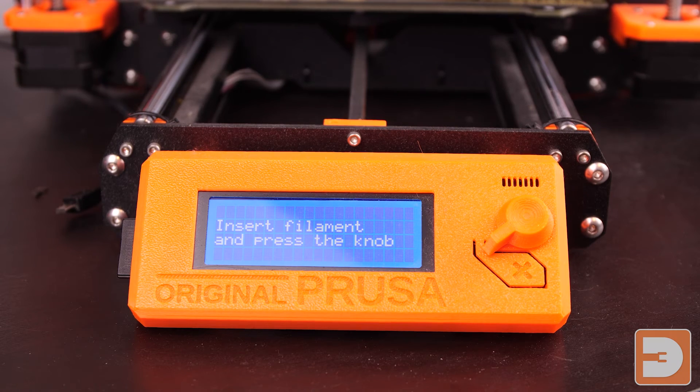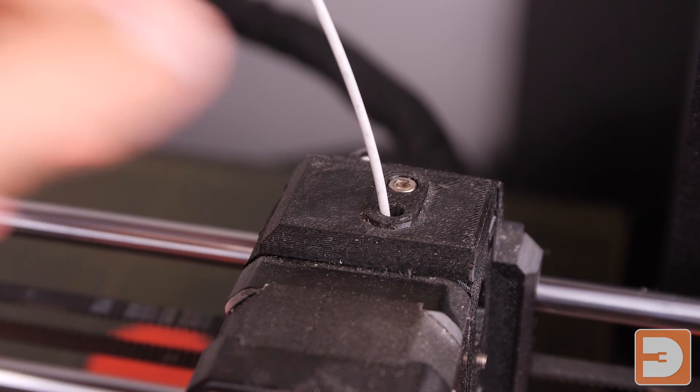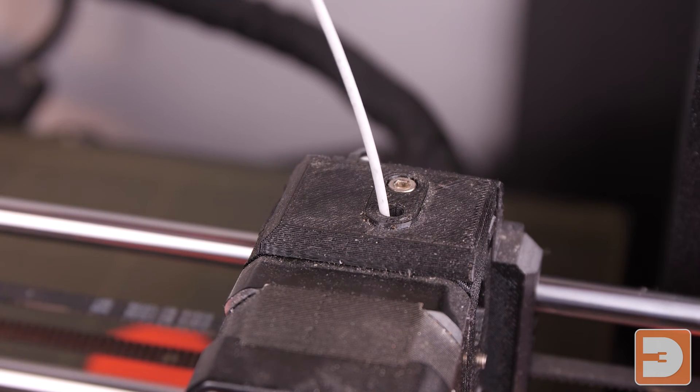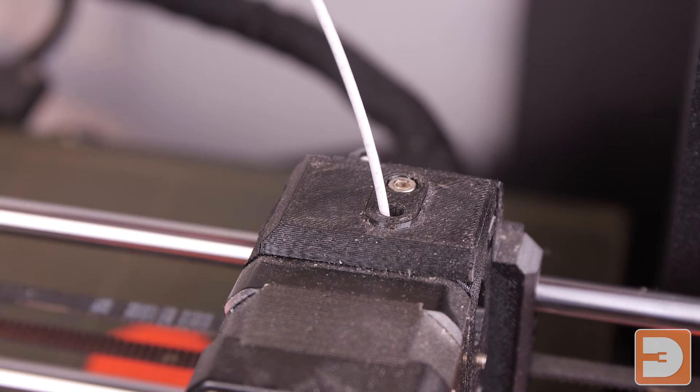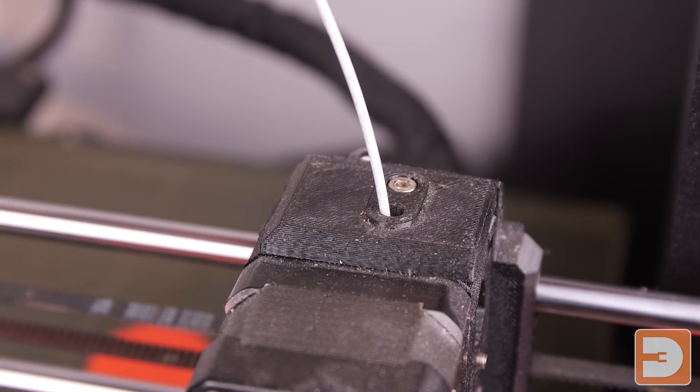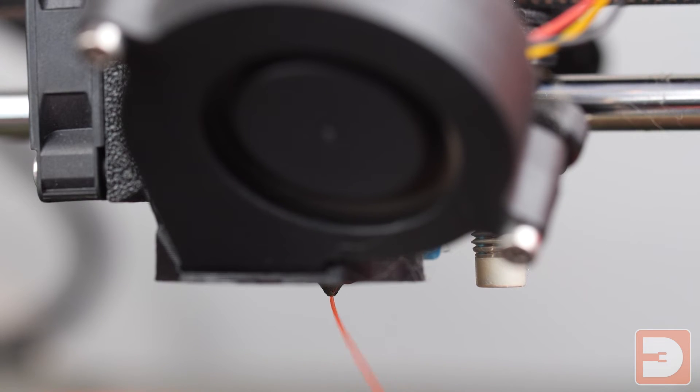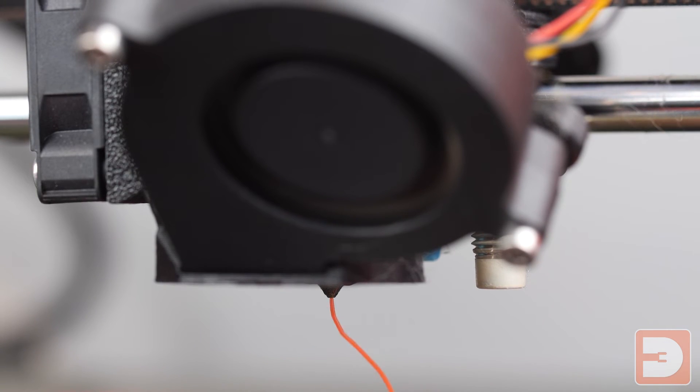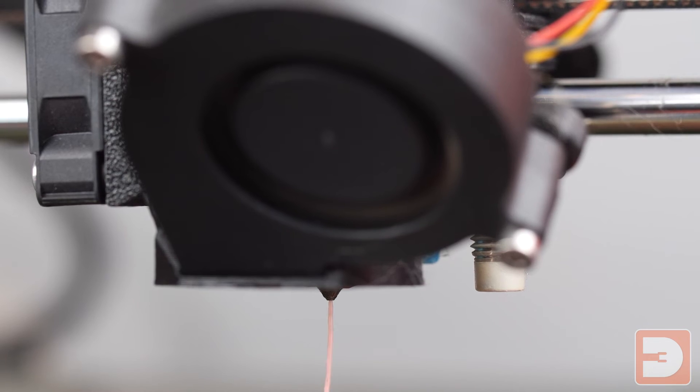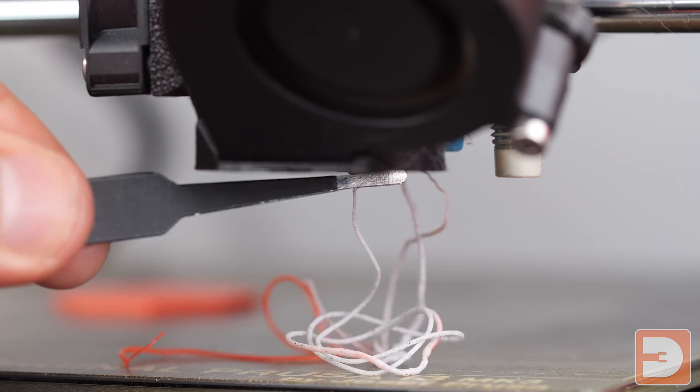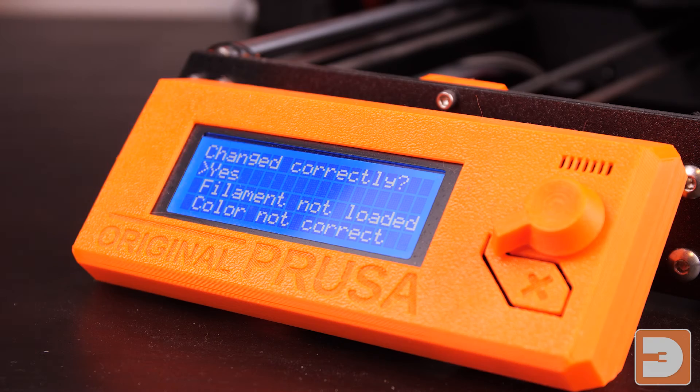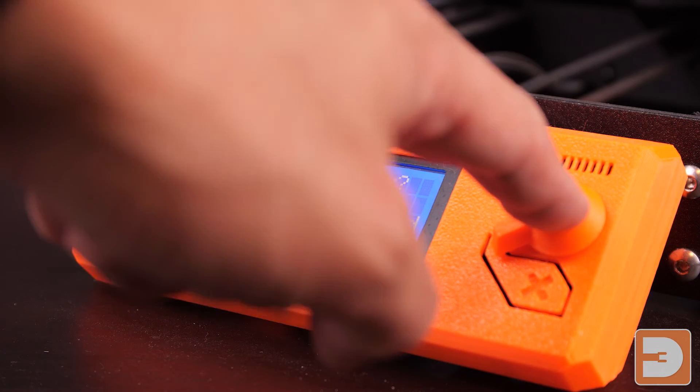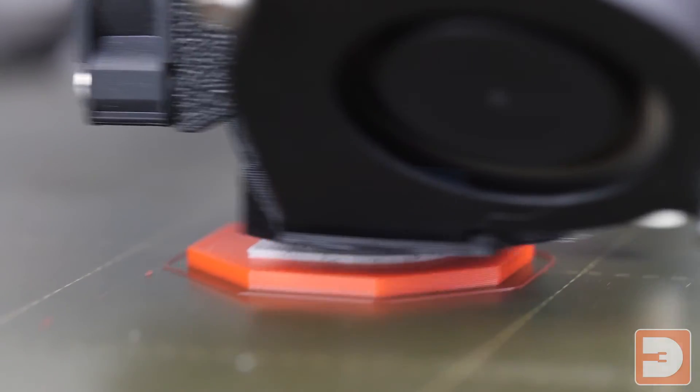It will then ask you to insert the new filament so we'll get that inserting now and it's going to extrude to switch between the two filaments. So we're getting rid of the orange there and then we'll have the white coming in.